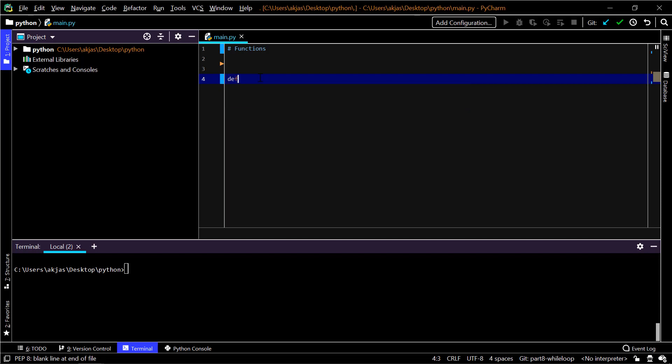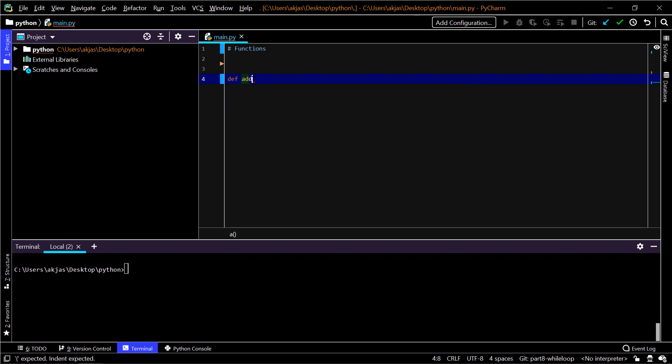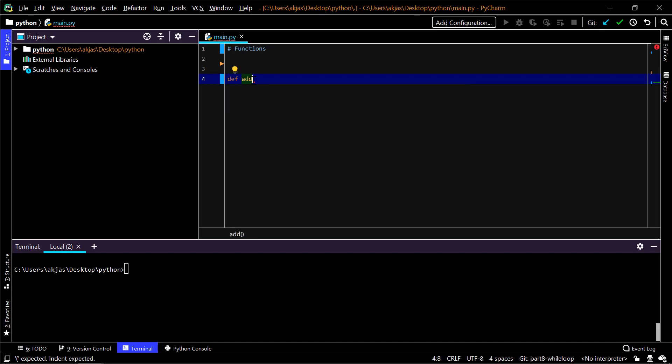We'll start off with adding a function. A function starts with a keyword def, which stands for define. The next one in here is the function name itself, so I'll name it as add. This function just takes in two numbers and returns the sum of the two numbers.